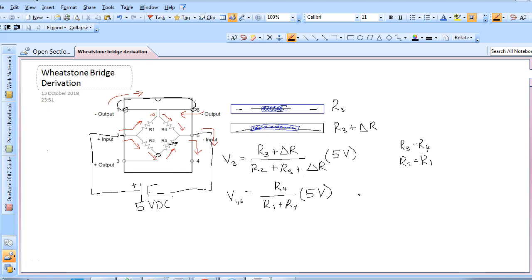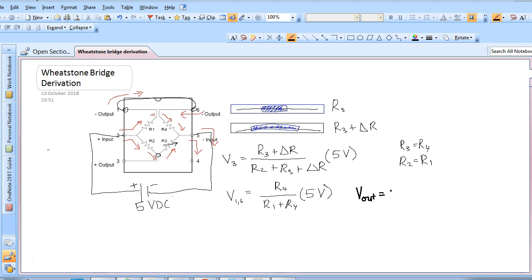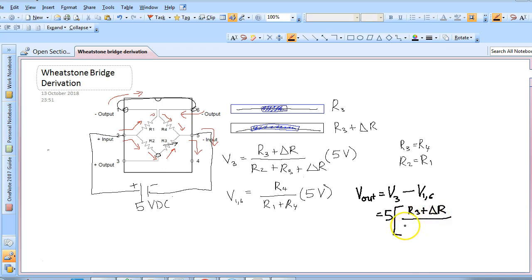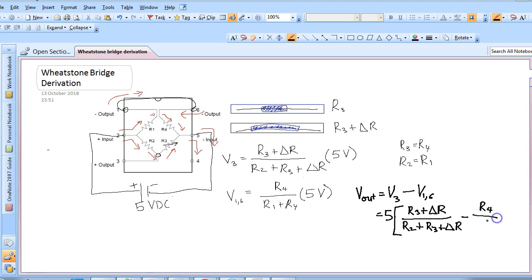Our output signal voltage is simply the voltage at pin 3 minus the voltage at pin 1 and pin 6. Therefore Vout is equal to V3 minus V1 and pin 6, which equals 5 times the quantity: R3 plus delta R over R2 plus R3 plus delta R, minus R4 divided by R1 plus R4.